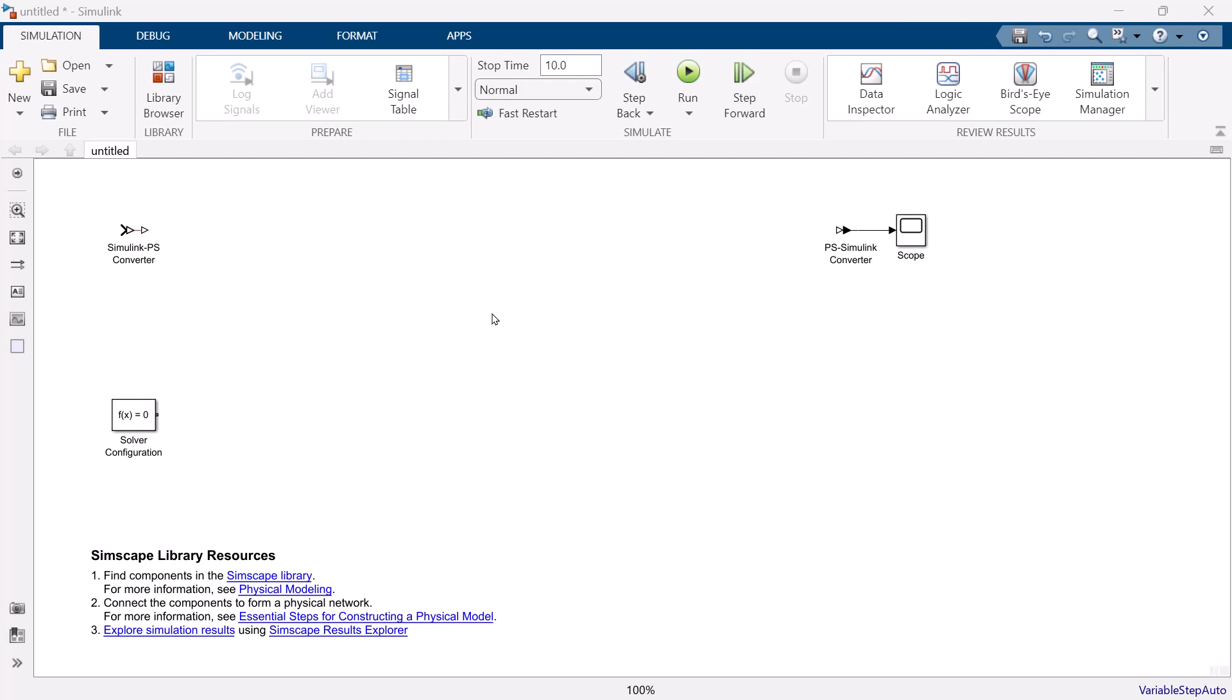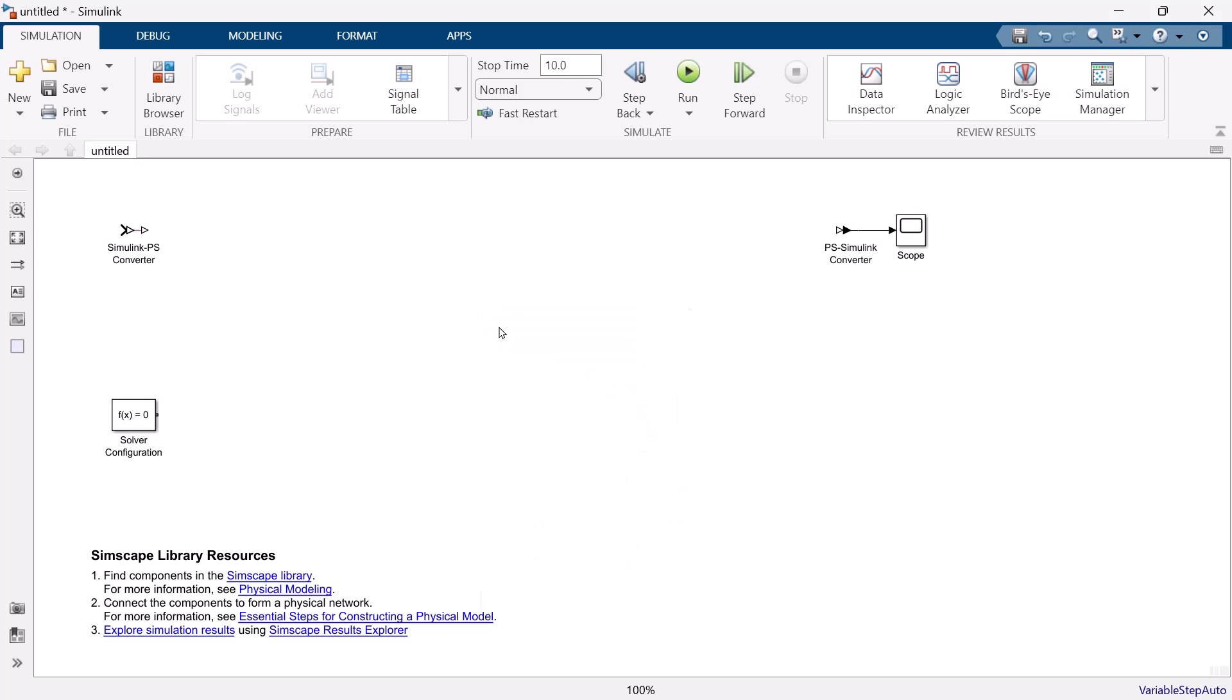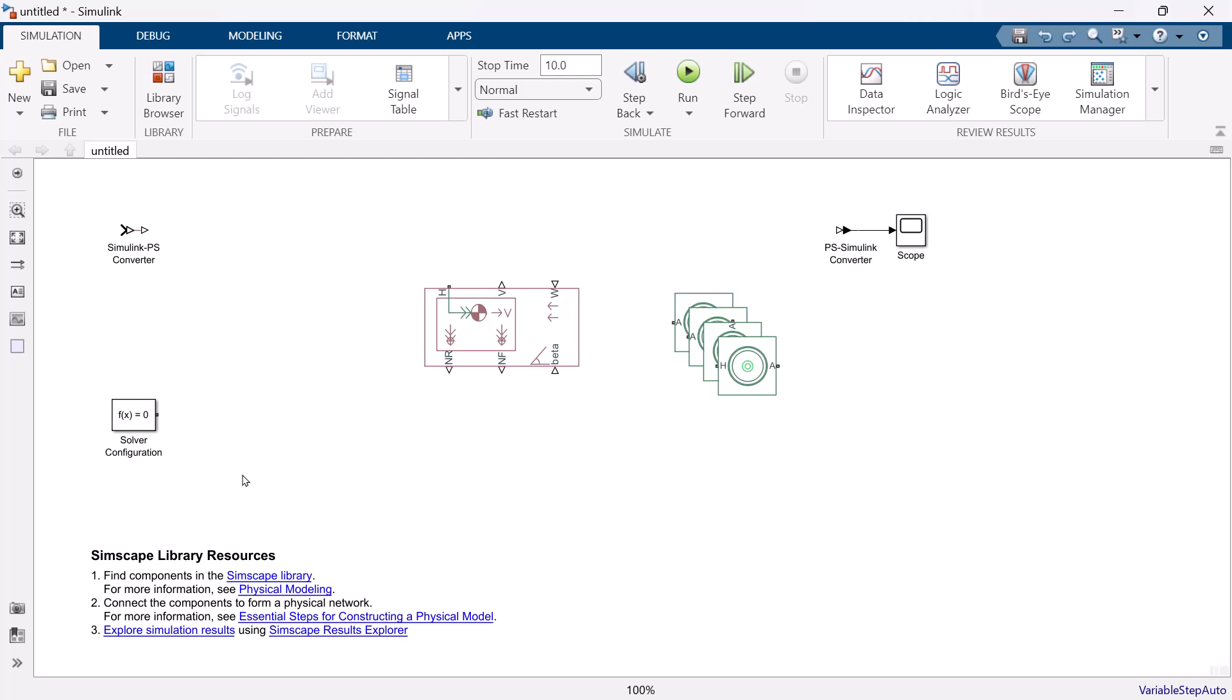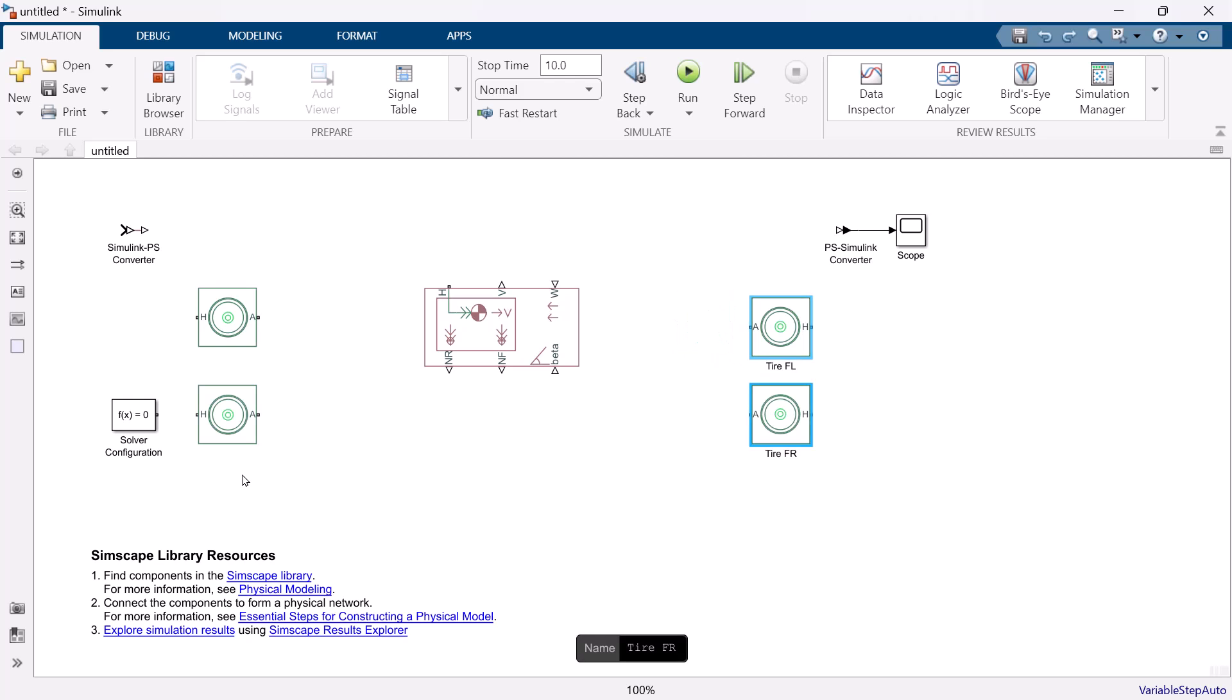To create the vehicle model, let's start from two main components, vehicle body and tires. Get the vehicle body block by typing vehicle body, and a tire simple block by typing tire. We need four tires, so copy and paste for three more tires. Locate them to the proper position, and name them front left, front right, rear left, and rear right.